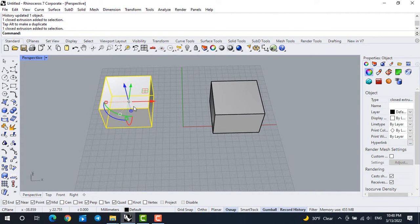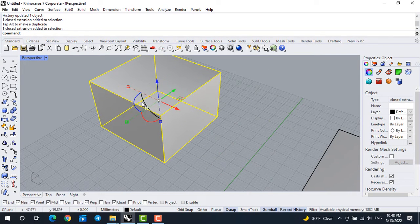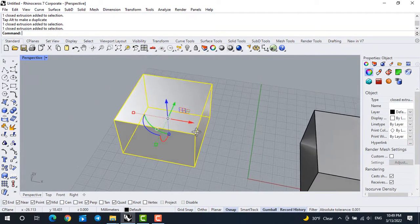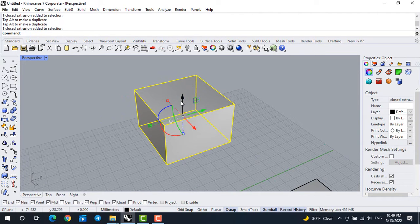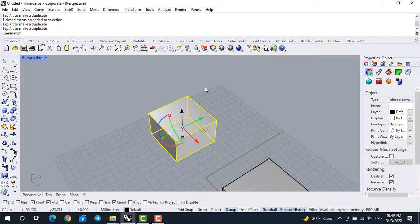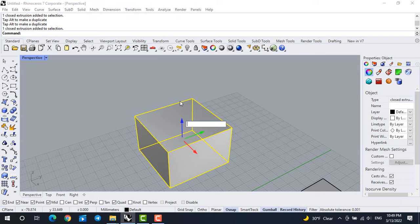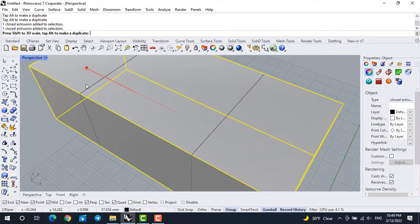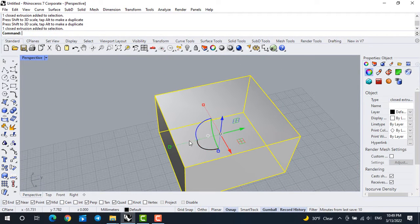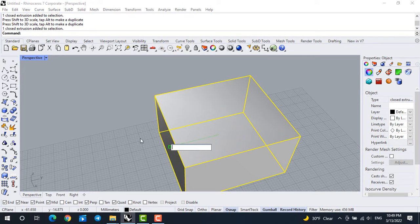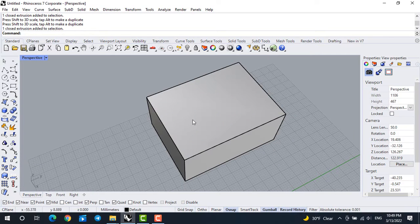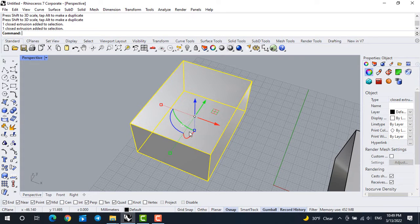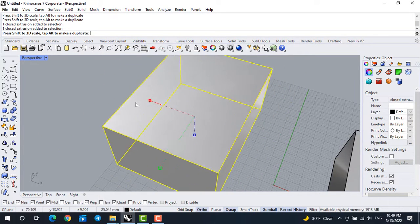Another great feature in Rhino is the Gumball — these arrows, circles, and small squares. The arrows move the object in three directions. To drag, just click and drag. To move by a number, do one click without dragging and type the number — for example, entering 10 will move it 10 millimeters. The small boxes do scale. Click and drag to scale in one direction. To scale by number in a specific direction, click the small box and type the number, for example 1.2 for 20% bigger in one direction. To scale uniformly in all three directions, hold Shift and drag the small box.